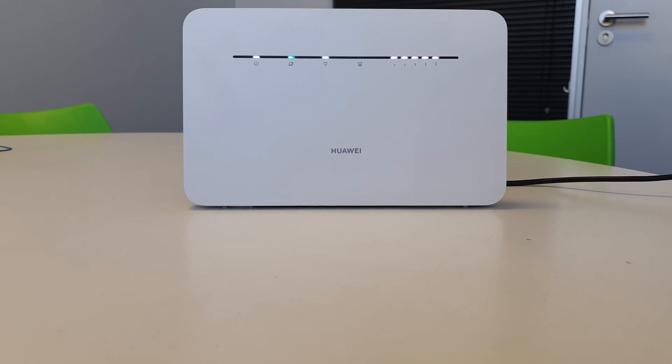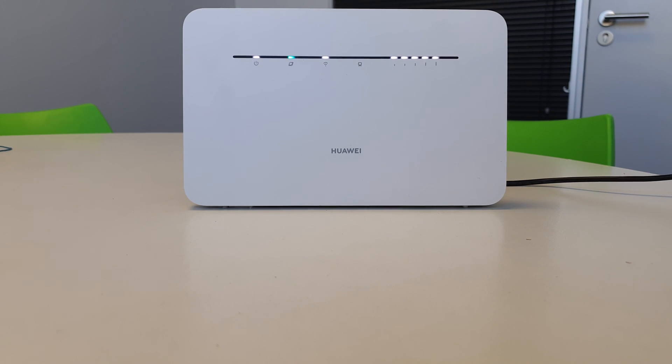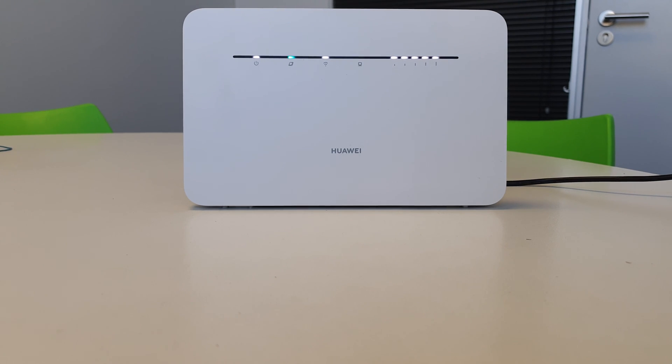This router does come with the 2.4 and 5 gigahertz wireless networks. The interface is, I'll admit, a little bit different than the usual Huawei web UI. So I will do a video on that as well.